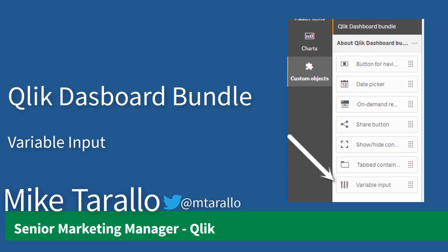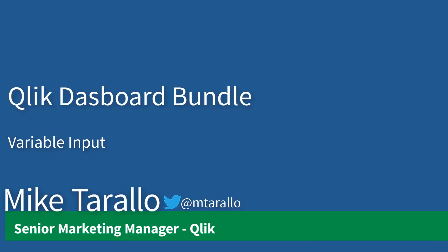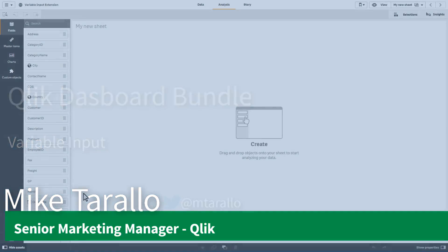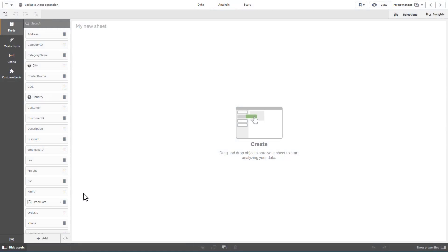Hey guys, this is Mike Tarallo with Qlik and in this video I wanted to spend a few minutes showing you how to use the variable input extension which is part of the dashboard bundle that was introduced with the November 2018 release.